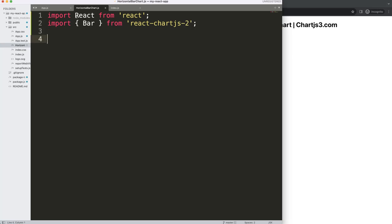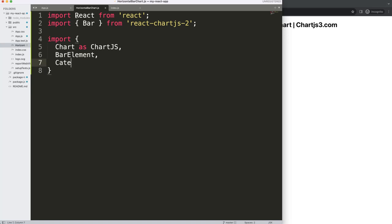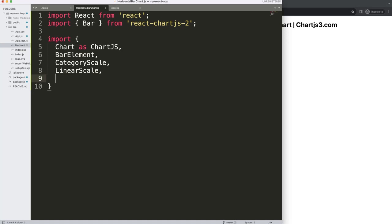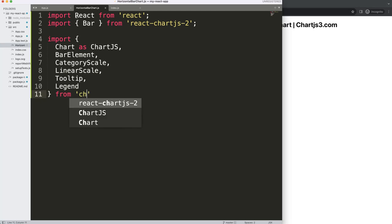Once we did that, we can start to import the items we need. We're going to import everything necessary for drawing the chart. Chart will be imported from chart.js. Then we need a BarElement because we want to have rectangle shapes. We also need a CategoryScale which is the x-axis by default for a bar chart, a LinearScale for the y-axis, a Tooltip, and finally a Legend. We import all of these from 'chart.js'.